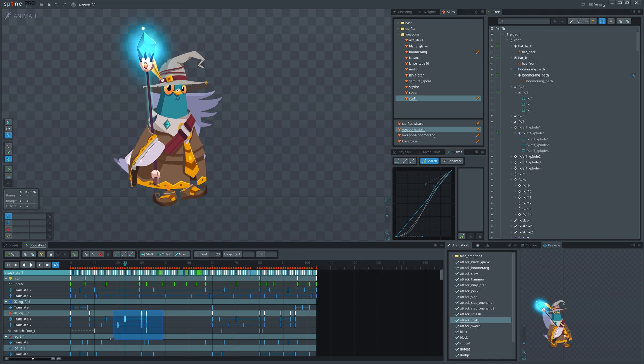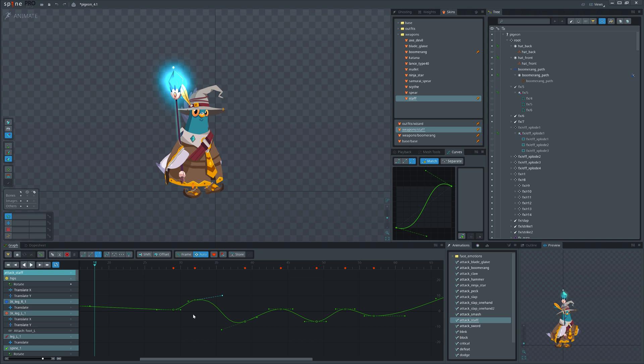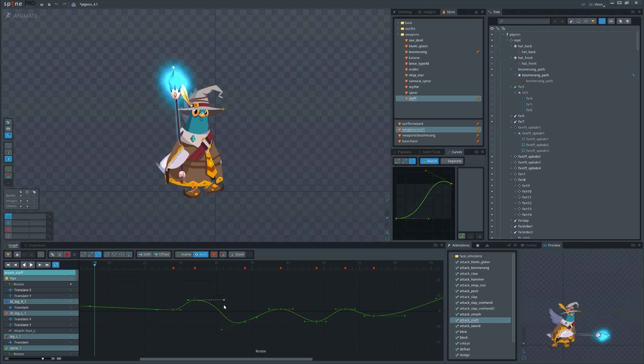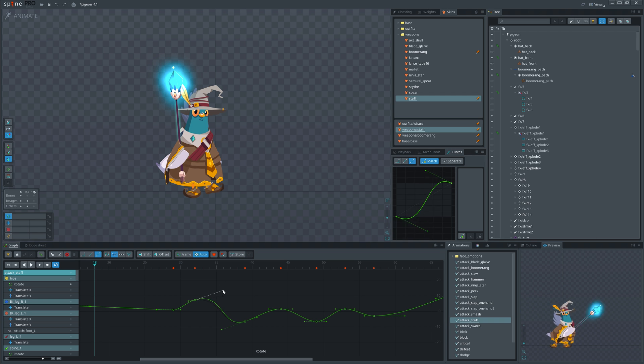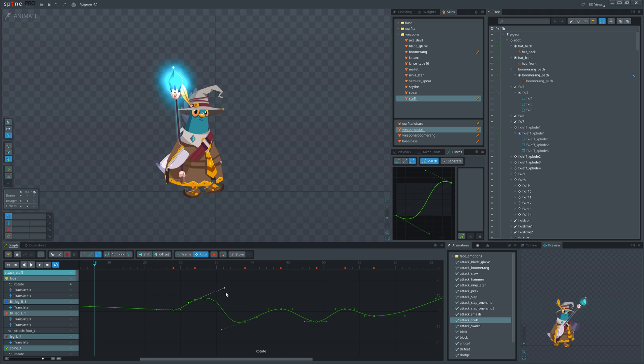Let's see what tips I have for you when working with the dopesheet and graph view. You can separate the handles of a key holding Alt key, and you can reconnect them by clicking Alt again while dragging.